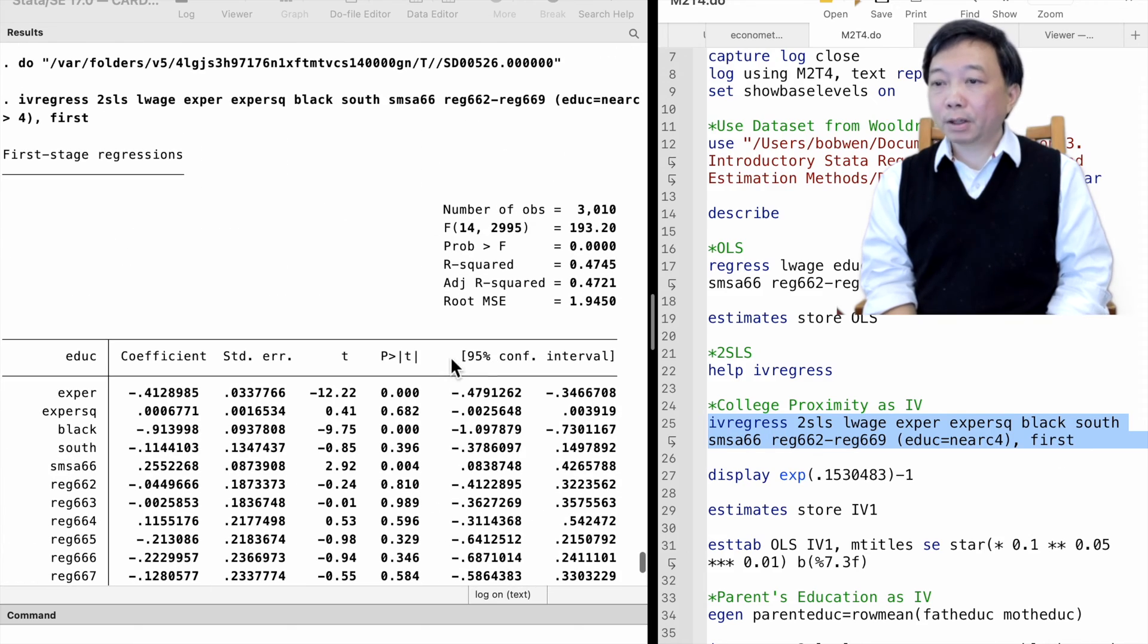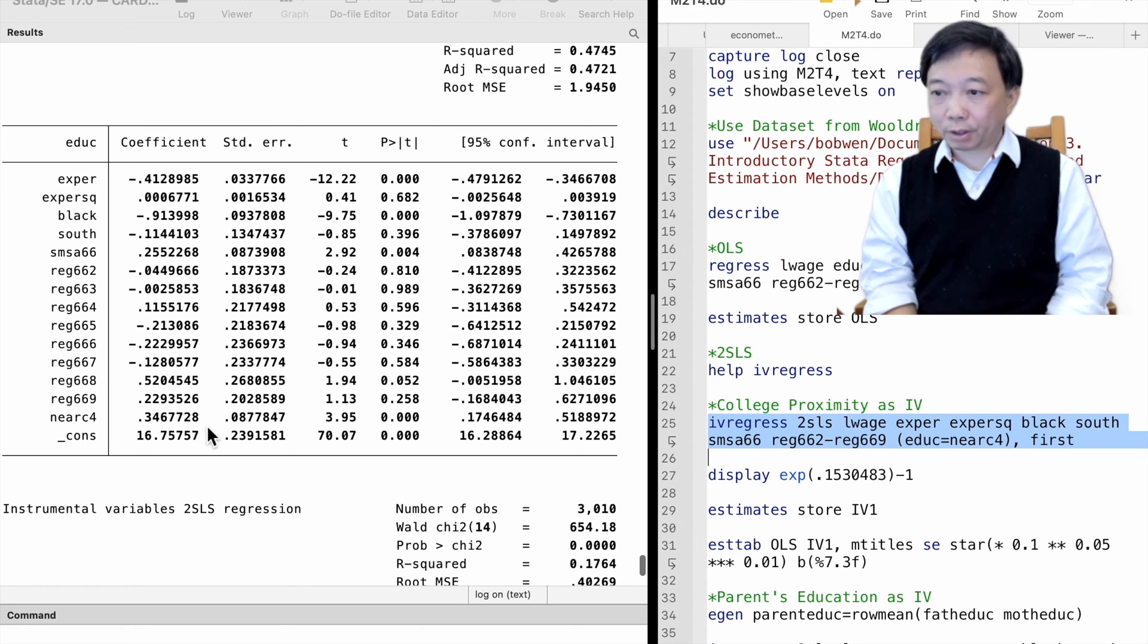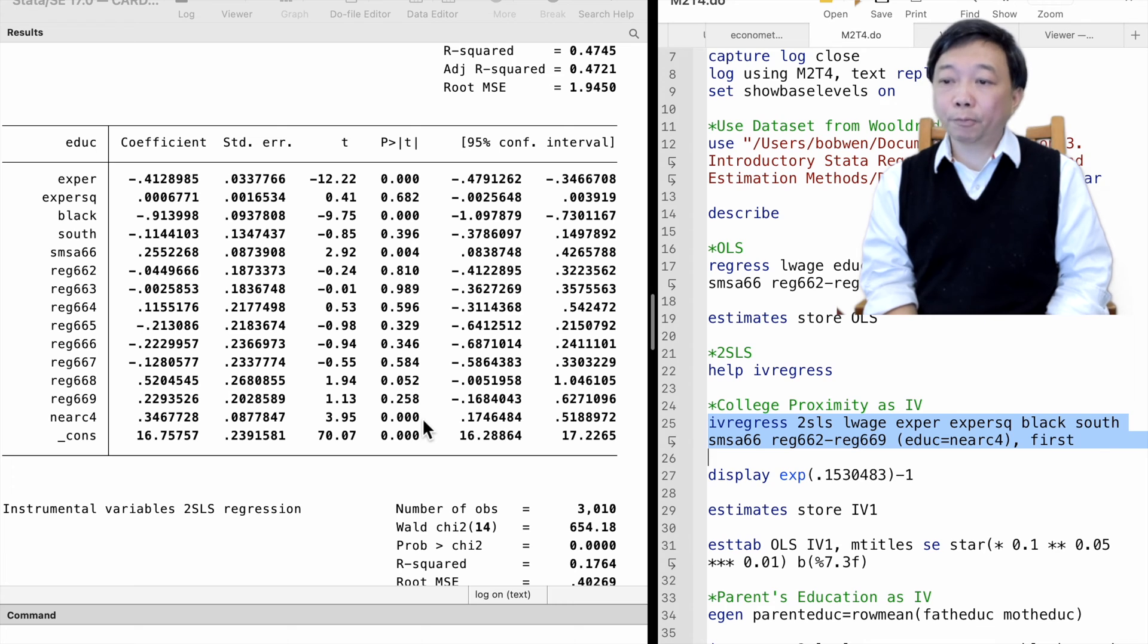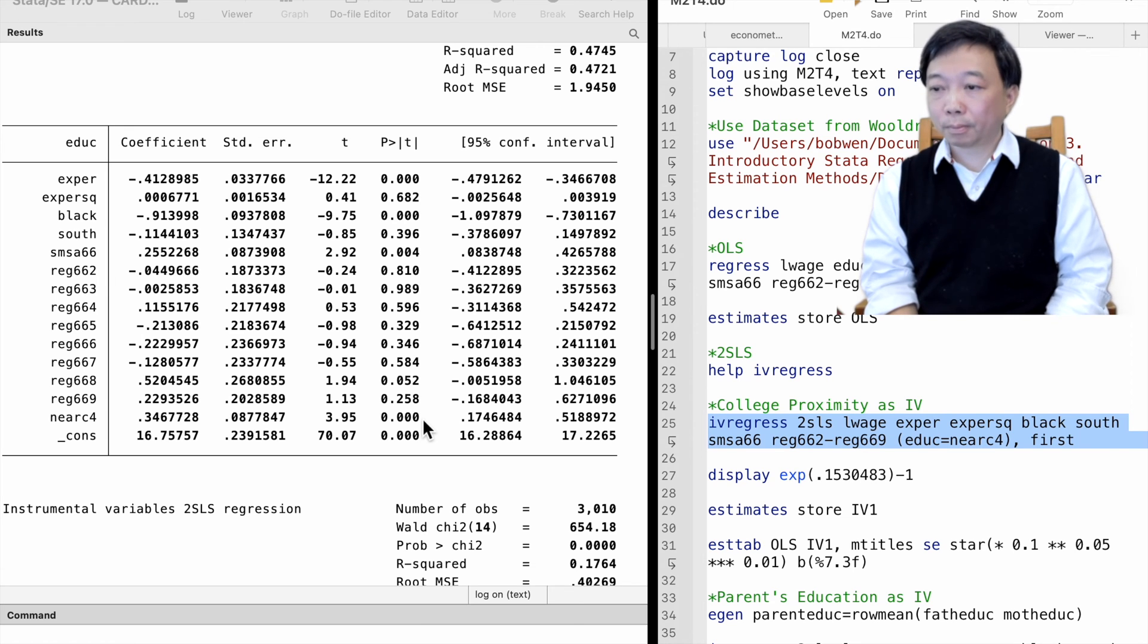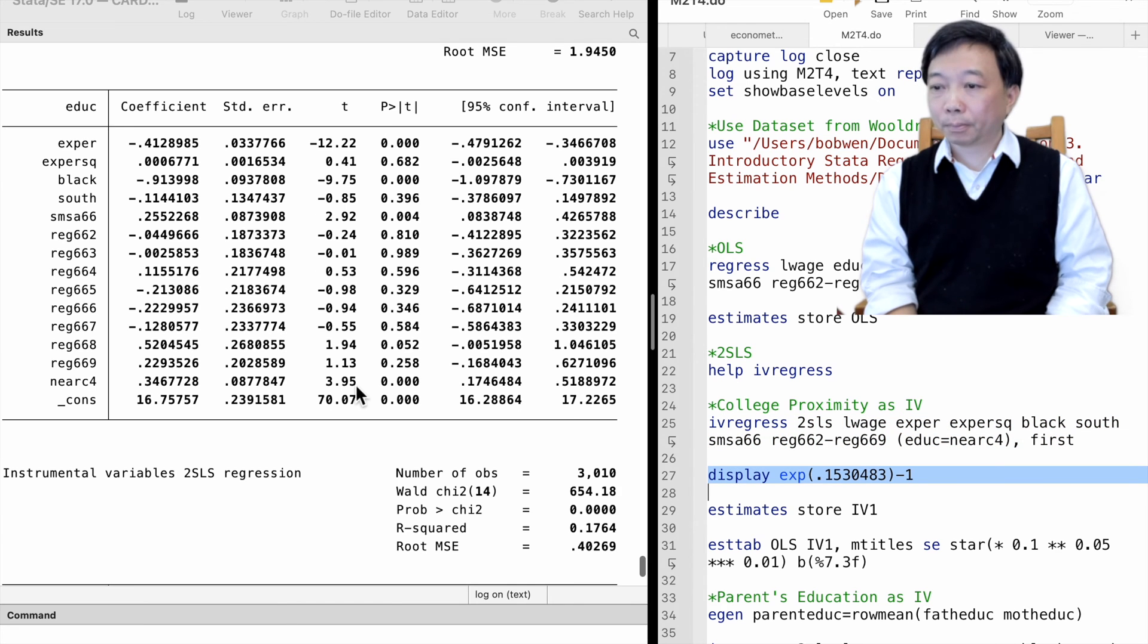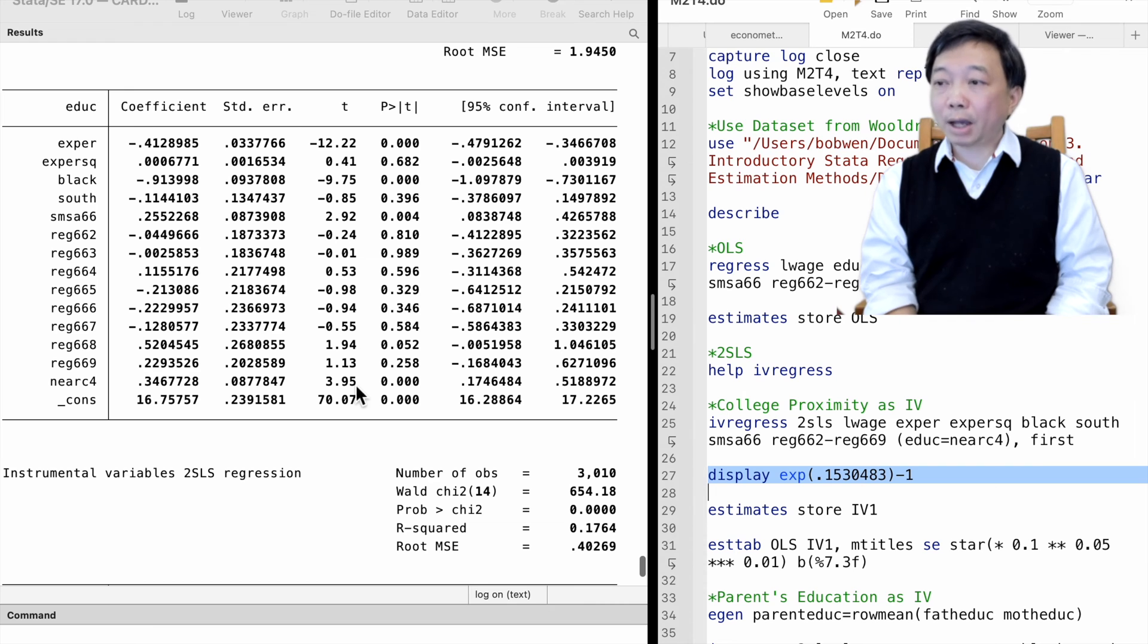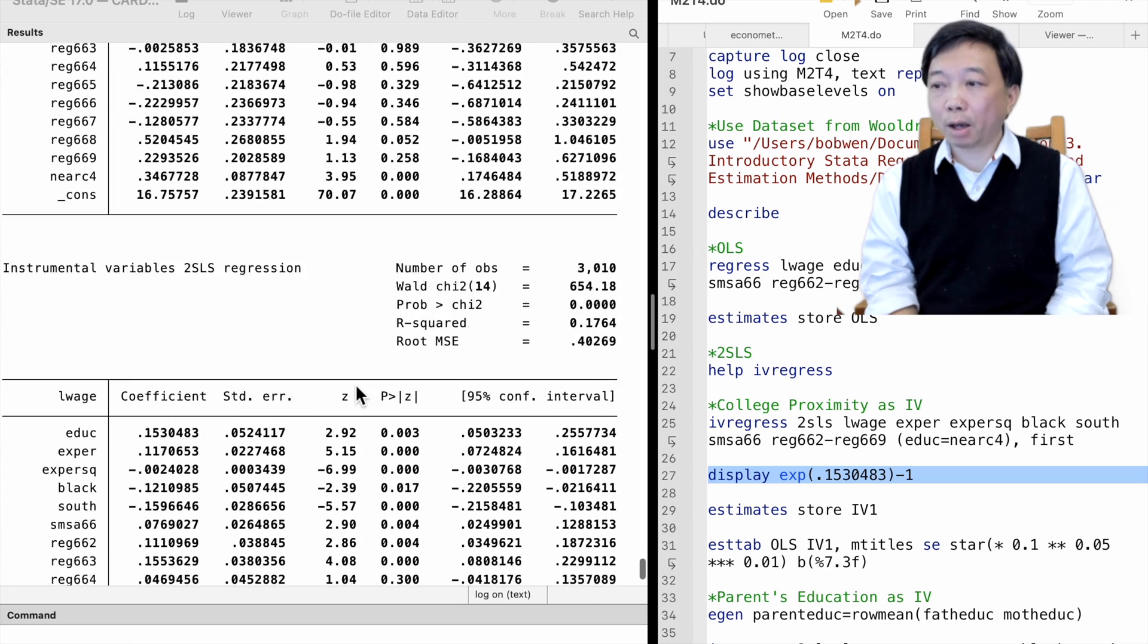In the first-stage regression, the instrumental variable highly correlates with the worker's education. Growing up near a four-year college increases the worker's education by 0.3 years on average. It is statistically significant at any reasonable level, so it is not a weak instrument. The IV satisfies the instrument relevance requirement very well.